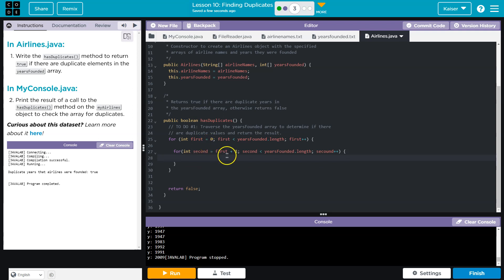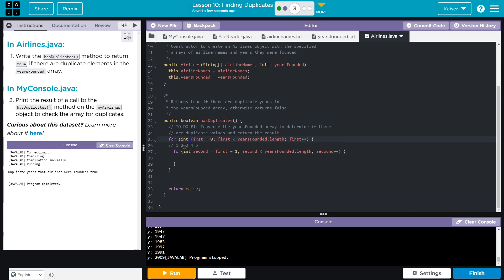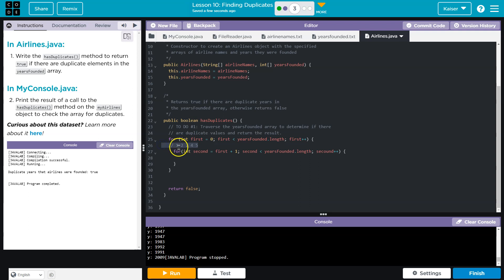So whatever index first is currently at, I'm going to go one past it plus one. That way, I always know this is one step beyond and it will never look at the same value. Now you might think but wait a minute, if I have an array of you know, 12345 like this. And what if I had you know, both of these were two? Well, when I get to here, I don't want it. When I get to here first will be two second would be four, it's not going to find the dupes.